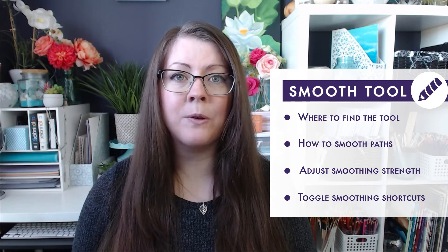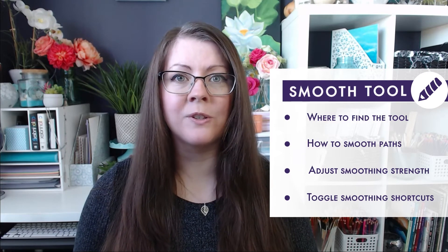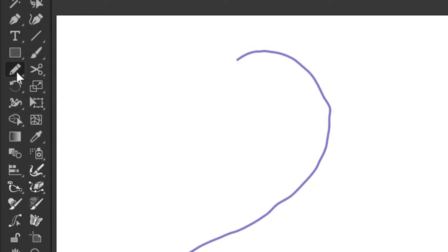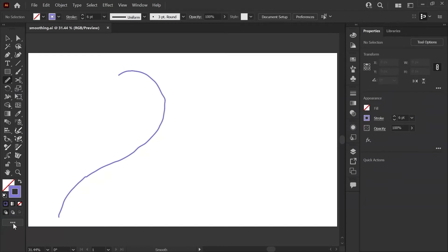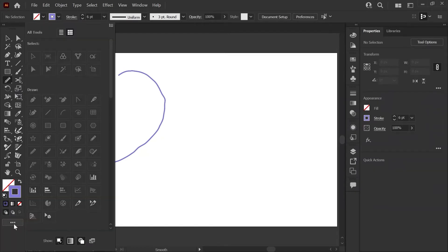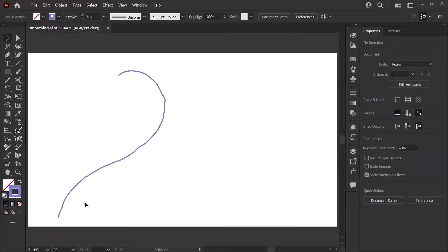The smooth tool can be found under your pencil menu or shaper tool menu if it's in your workspace. If it's not, you can easily add it by clicking these three dots at the bottom of your toolbar and finding it under the draw tools. Then you would drag it under any menu you like on your toolbar.